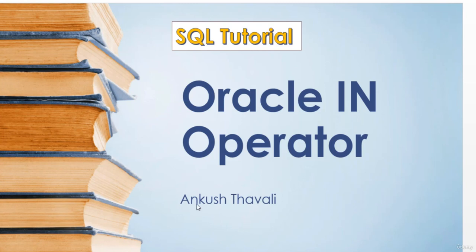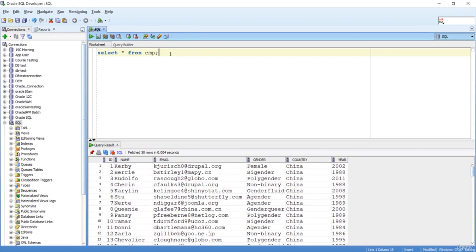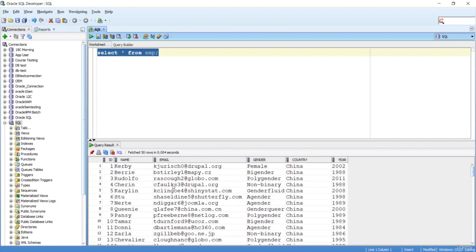We know this is an employee table with records from different years. Let's say I want to filter out the data for years 2002, 2011, and 1988. I want these three years of data.